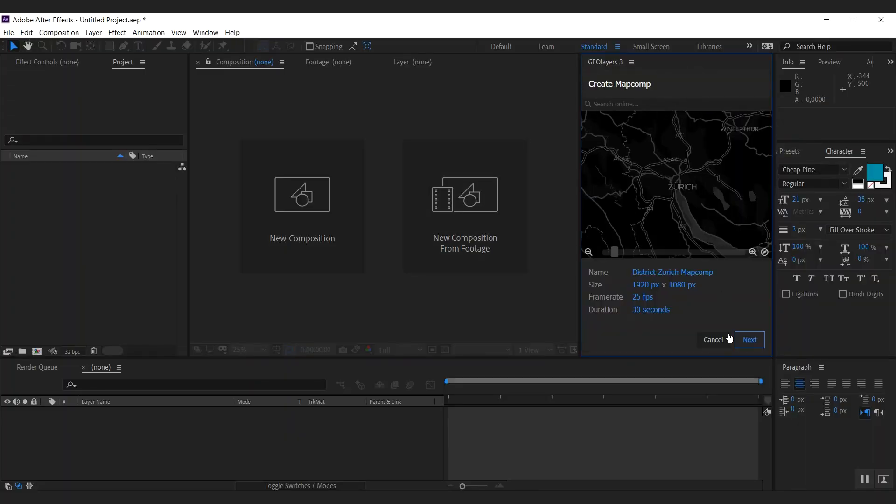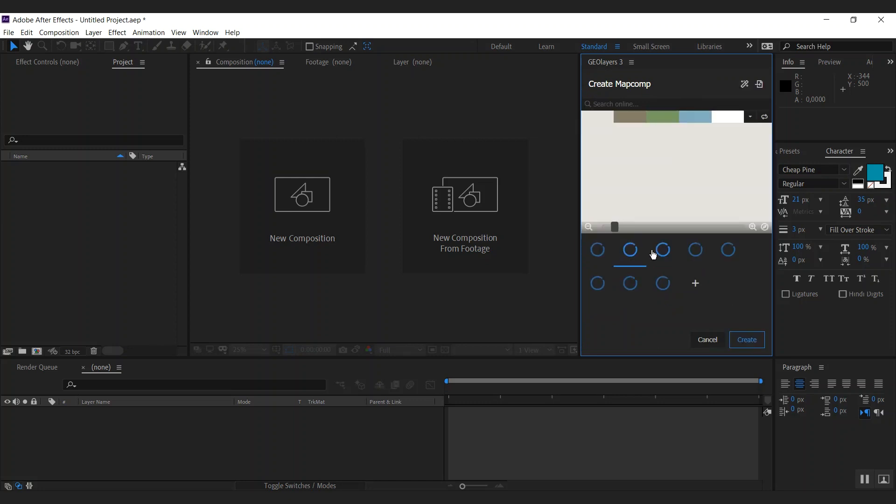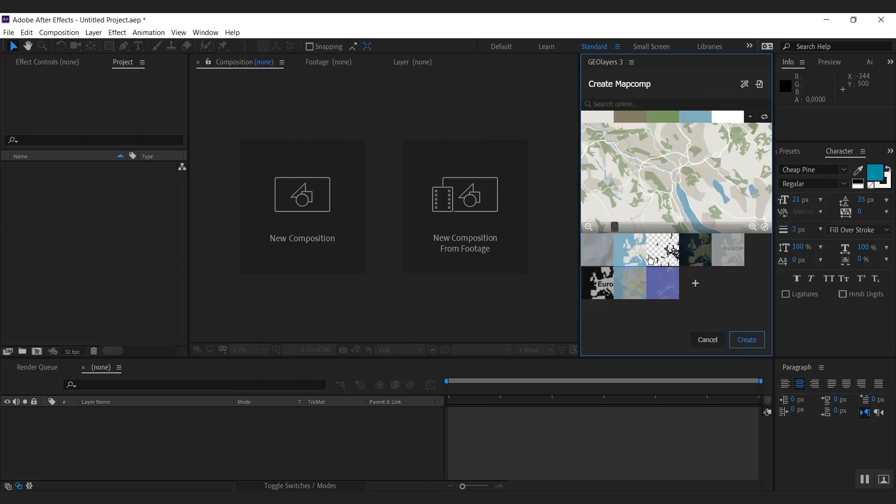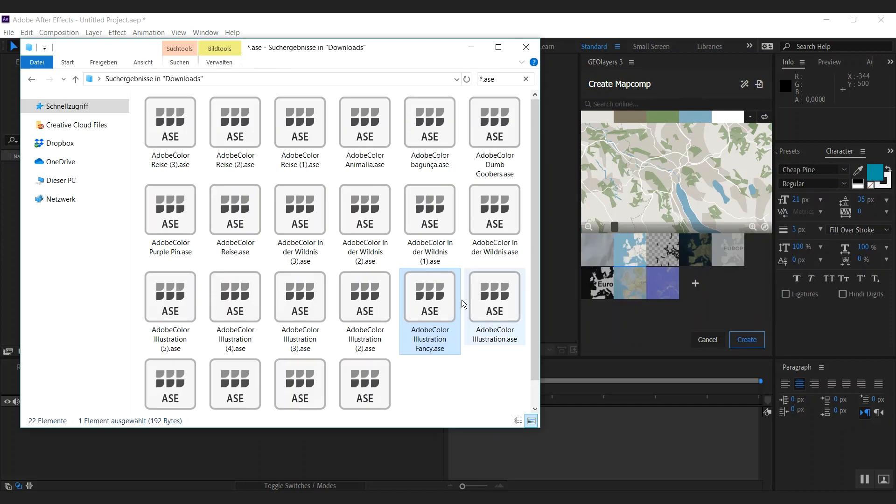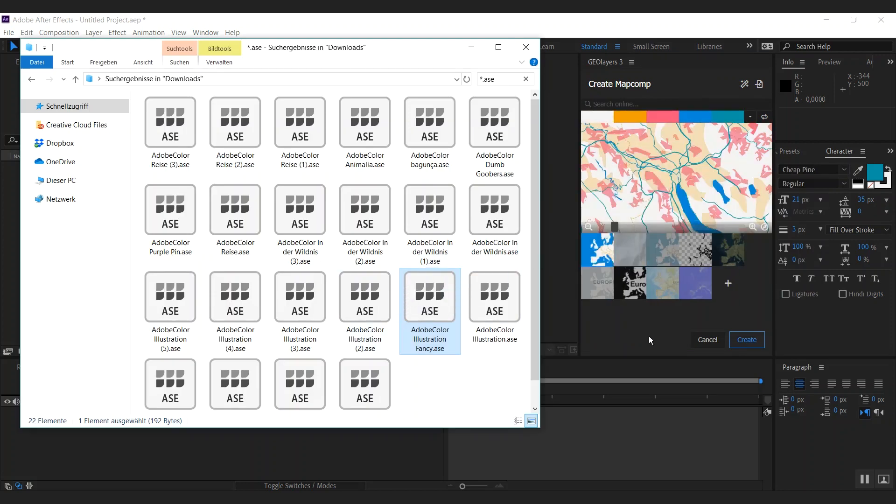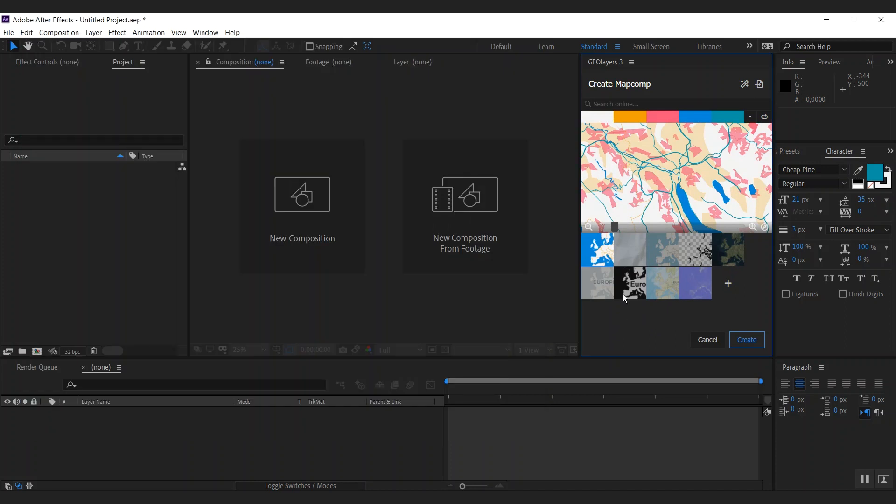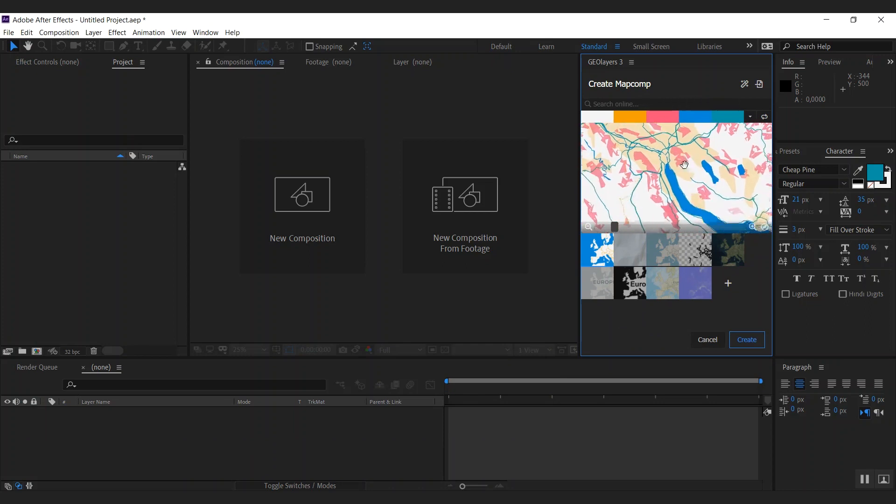Let's jump into this. We're going to create a map comp of Zurich here. To get started with some fresh colors, I'm going to use an Adobe swatch file. You can simply drag it on top of the geolayers panel and it's going to use the colors from the swatch file to style our map.